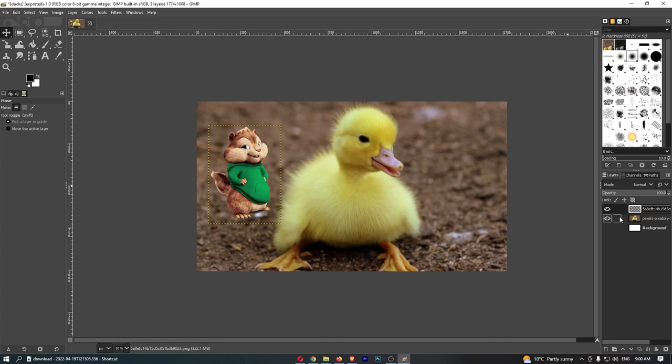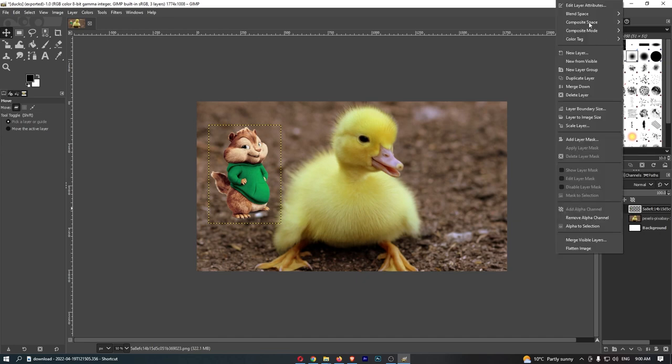So once you have made sure they are next to each other, all you need to do is go to the layer that is on the top and right-click on this.